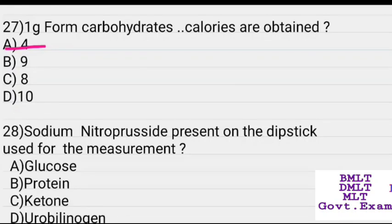Sodium nitroprusside is present on the dipstick used for the measurement of which substance? Options: glucose, glucose protein, ketone, urobilin. Answer: Glucose.